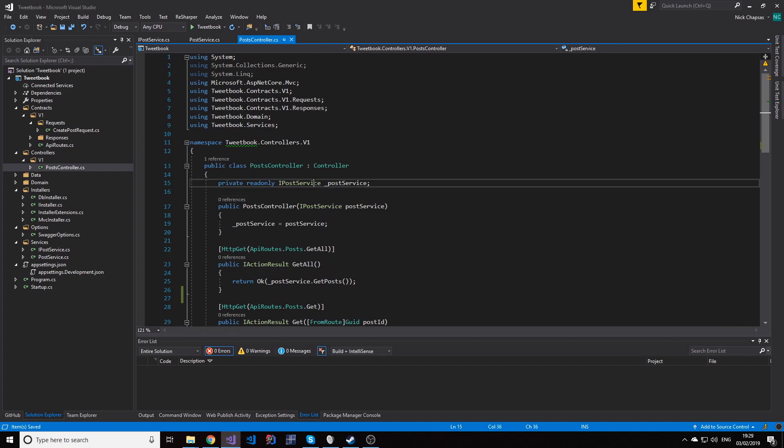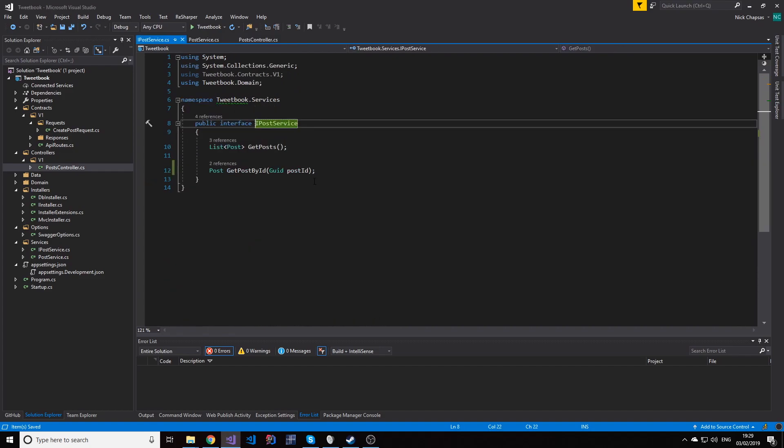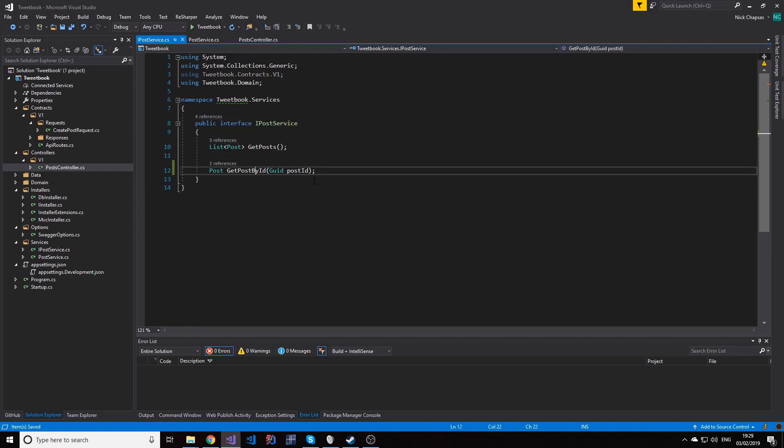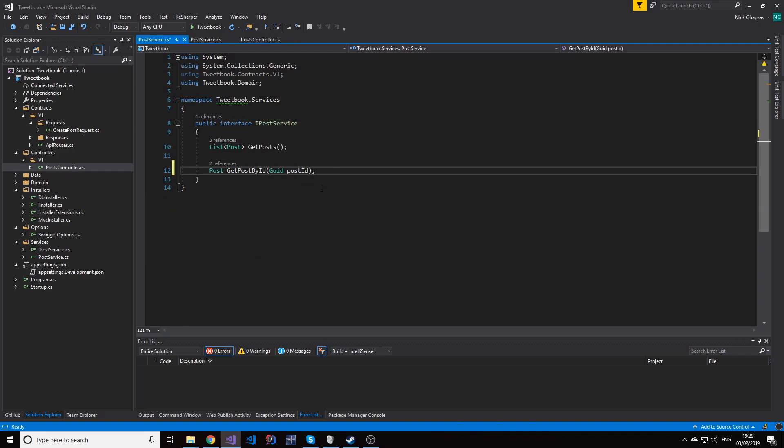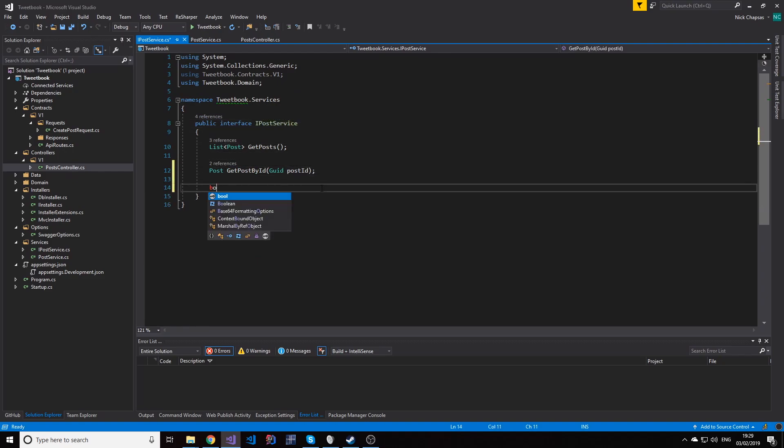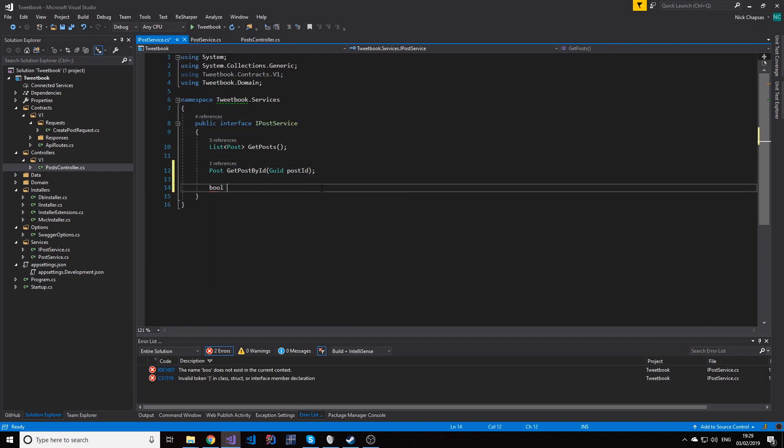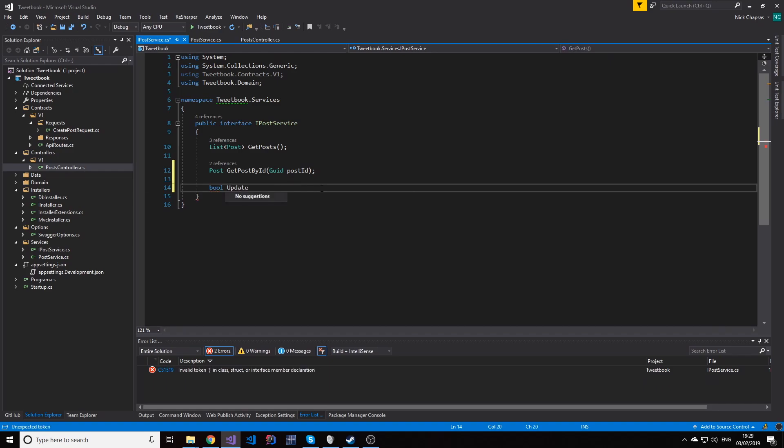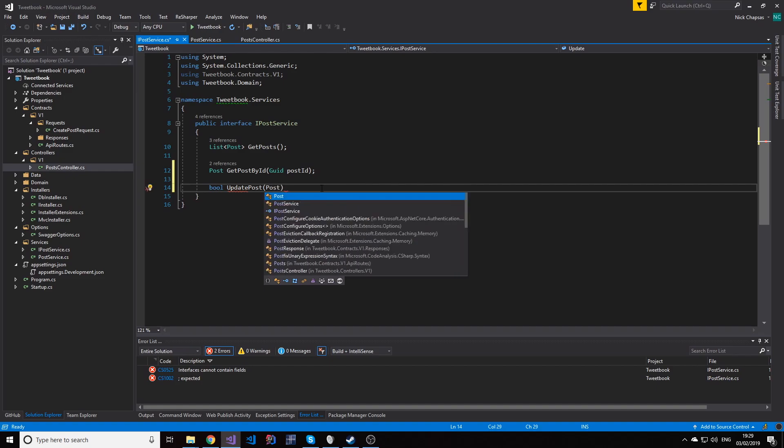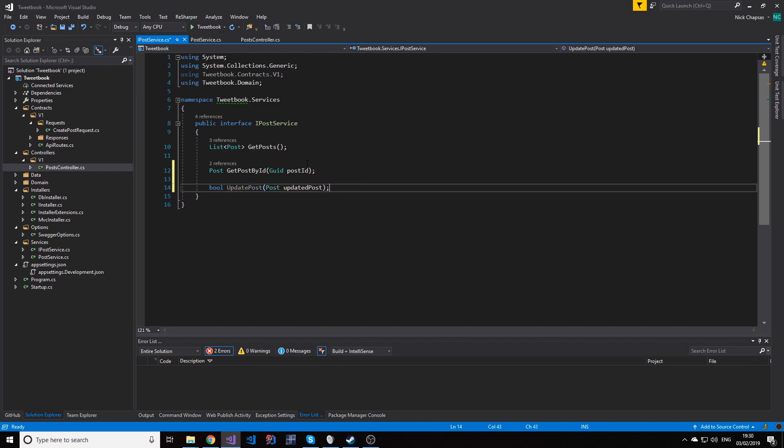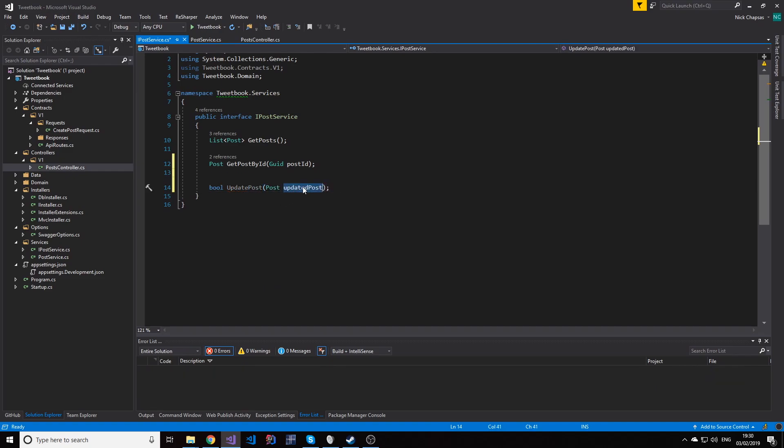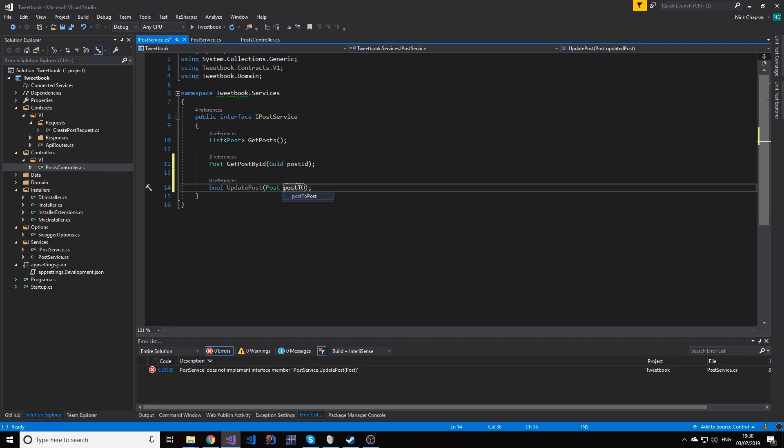So first things first, I will need in my IPostService an updatePost method. So I need a bool updatePost and then I'm going to use the post, so updatedPost or PostToUpdate. That's a better name.